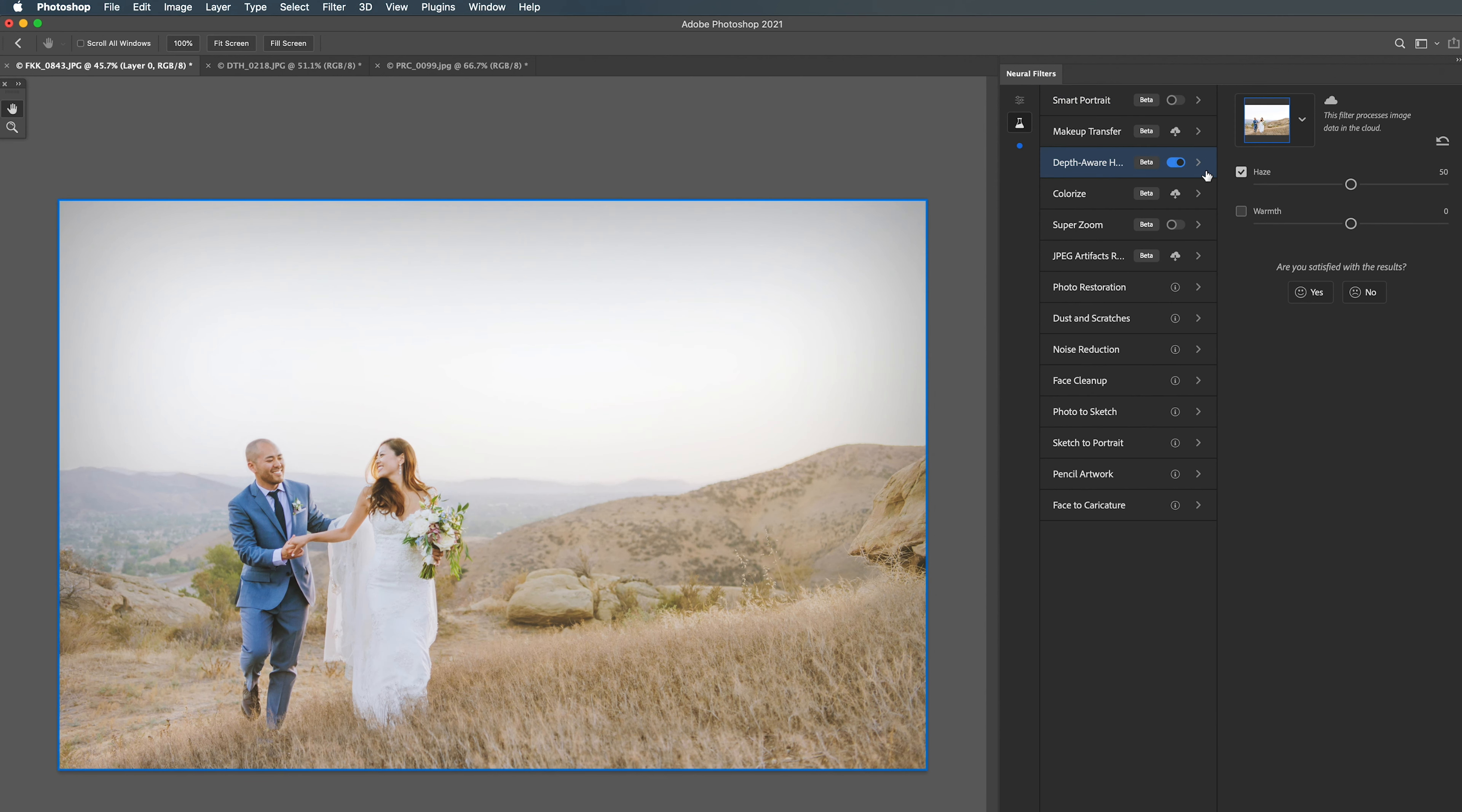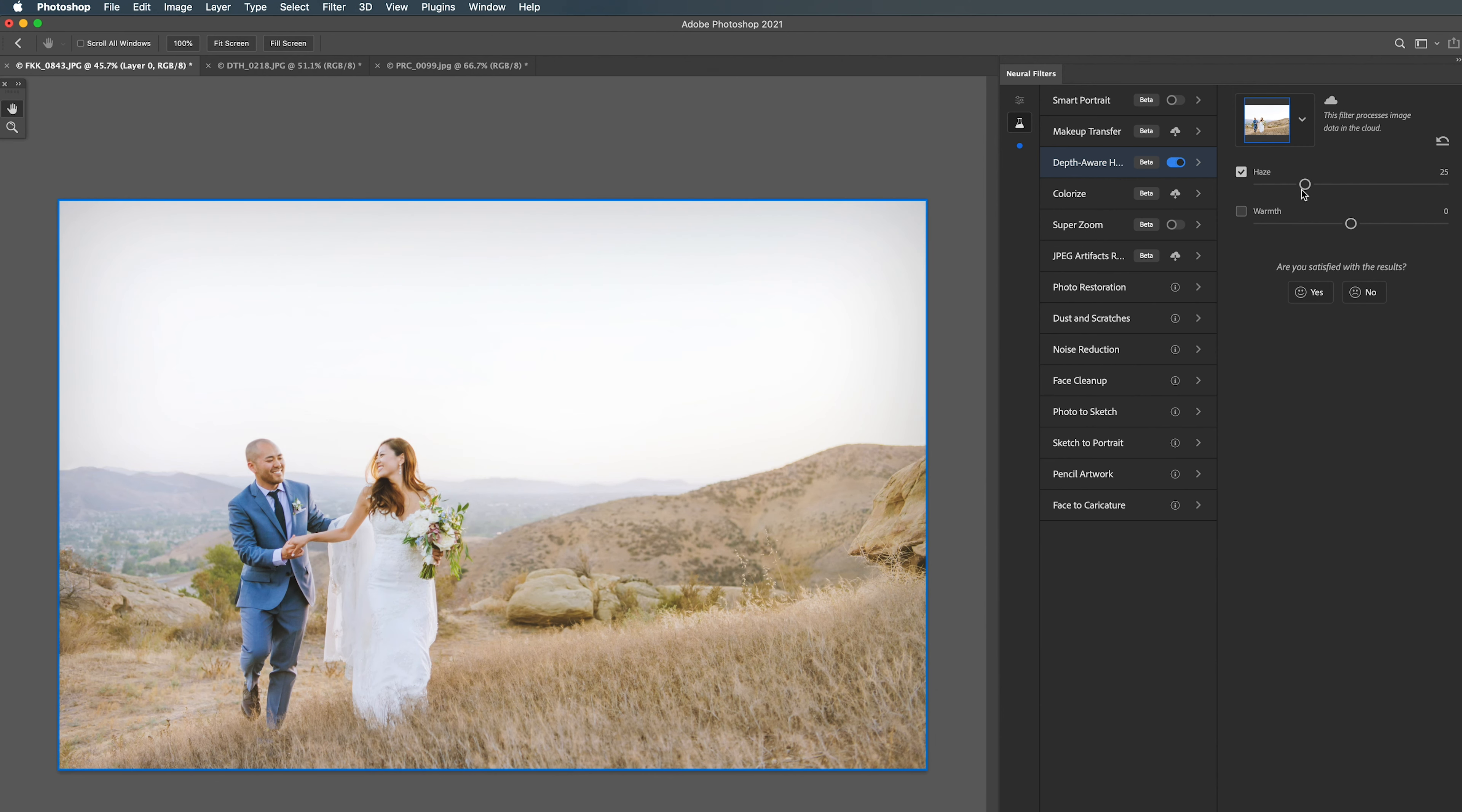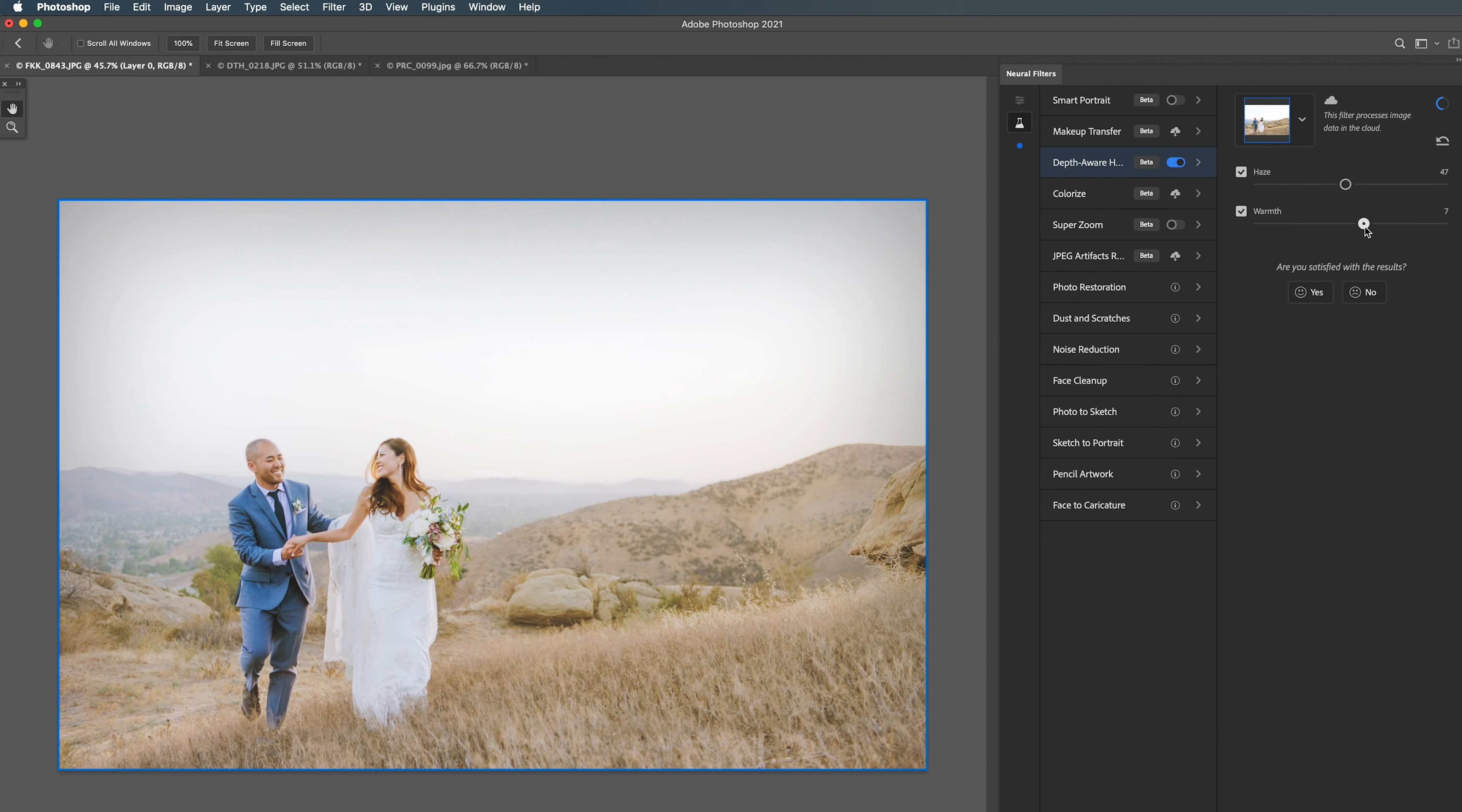This will turn on the feature and then for this we have two simple controls: a haze slider which is just going to control the intensity of the haze, how much or how little, and a warmth slider which will add a color tone to the haze, either warm or cool if we drag it the opposite direction. So let's bring that back up to be a little warm.